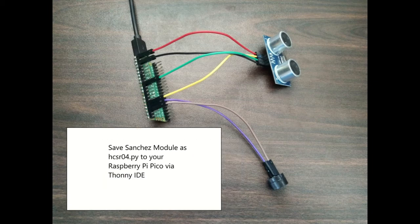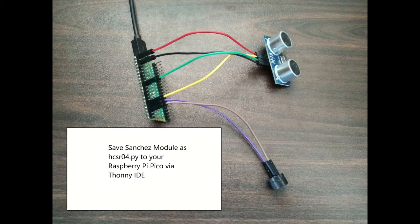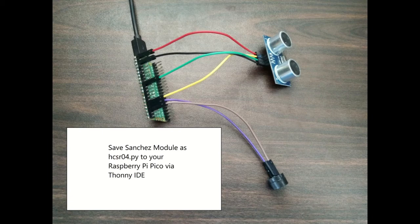Save the Sanchez module as hcsr04.py, all small letters, on your Raspberry Pi Pico via Thonny IDE.